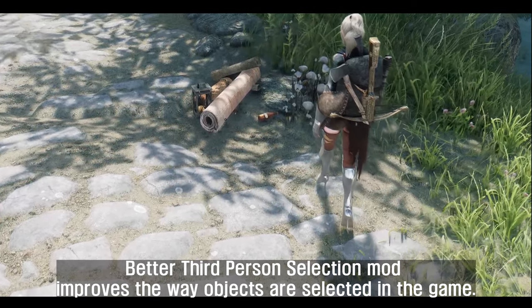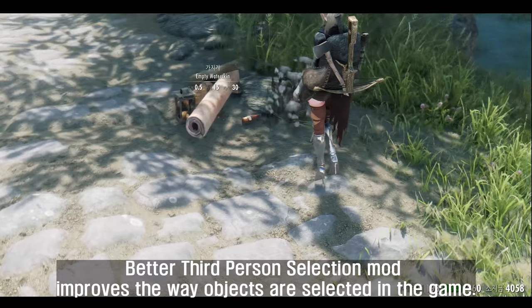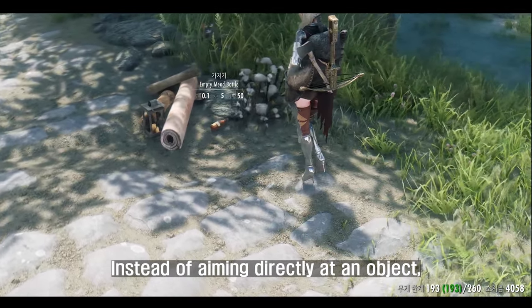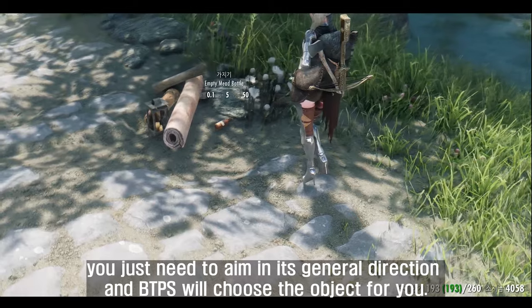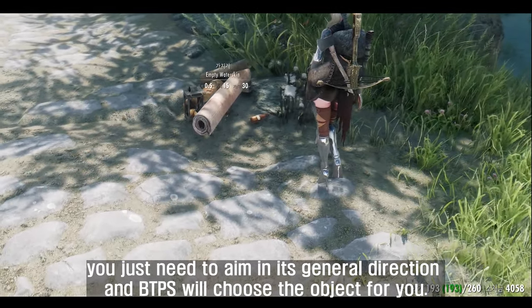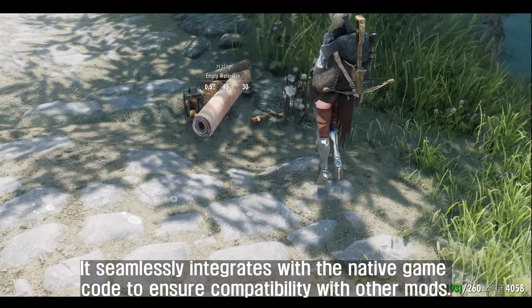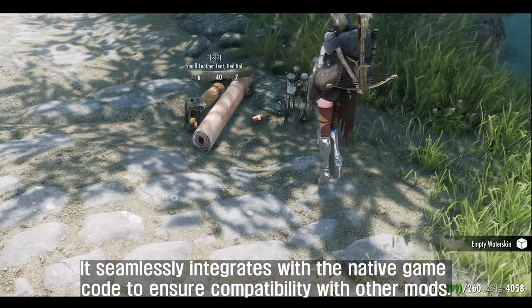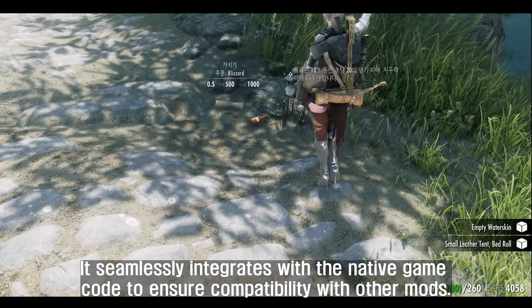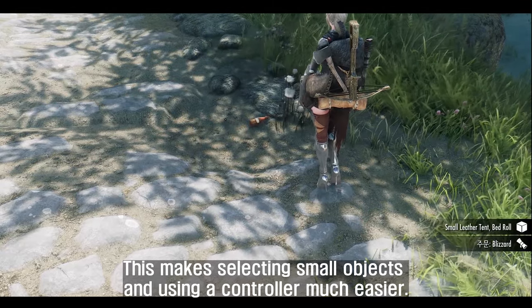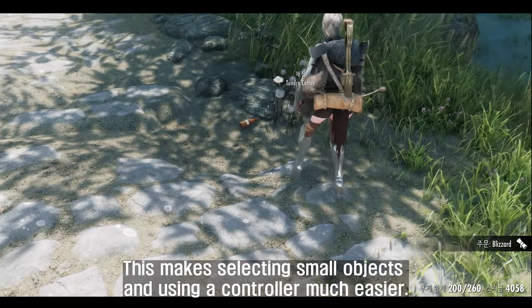The first mod I will introduce to you is Better Third Person Selection. This mod improves the way objects are selected in the game. Instead of aiming directly at an object, you just need to aim in its general direction and BTPS will choose the object for you. It seamlessly integrates with the native game code to ensure compatibility with other mods, making selecting small objects and using a controller much easier.